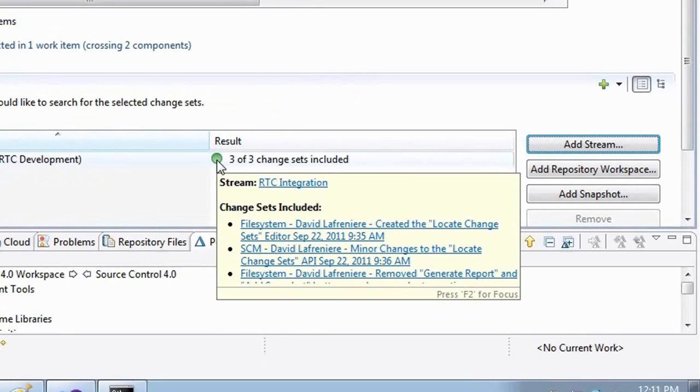So I'm going to search into our integration stream here and it gives me right away the answer. So it found that these three change sets that I have selected from the work item are available in our test integration stream.